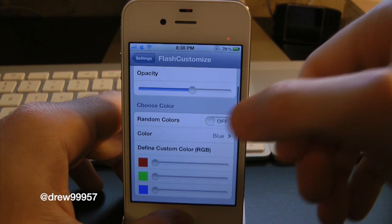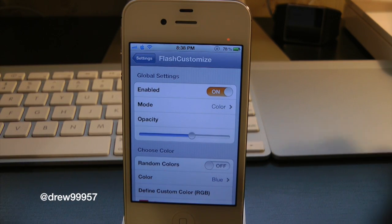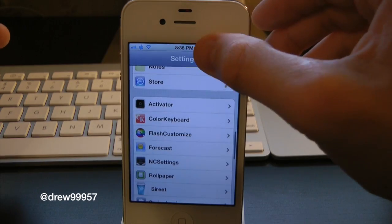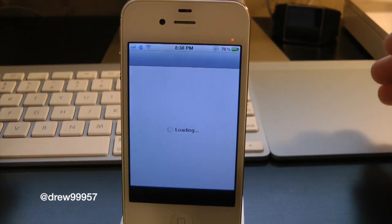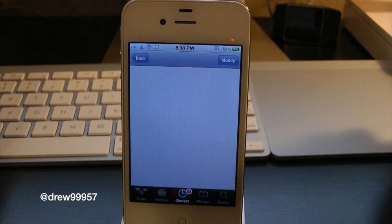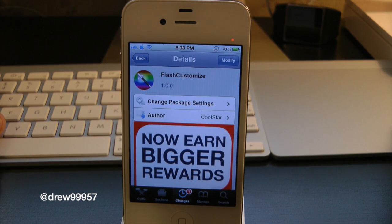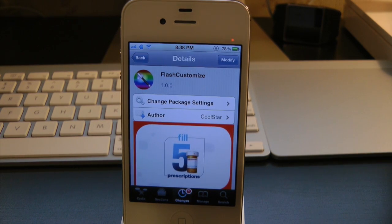That's pretty much all this tweak does — it lets you customize the color of your device's flash whenever you're taking a screenshot of your springboard. It's a very nice, clean, simple tweak and it is free, so why not go ahead and check it out. If you guys liked this video, make sure to subscribe, give this video a thumbs up, drop your comments down below, and follow us on Facebook and Twitter for more up-to-date news. We'll see you guys in the next one.